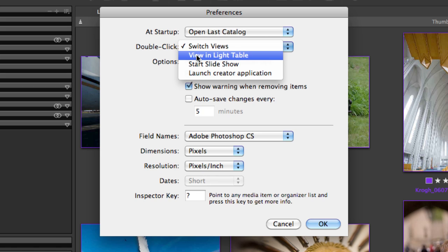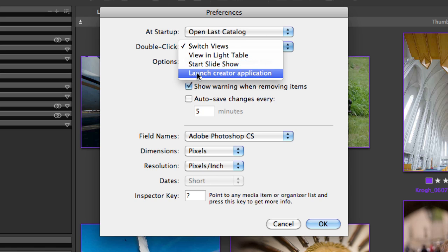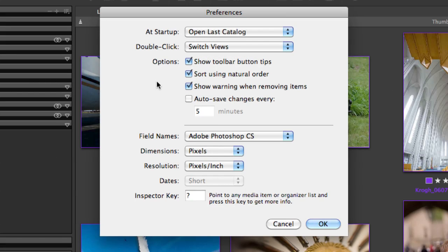Potentially, you might want to have it open the image in a light table or launch the creator application, although I believe that for most people that ends up being kind of a frustrating experience. Tool tips show you what the particular tool will do, and that's a handy thing when you're learning the program. Show warning when removing items gives you the chance to either confirm or cancel when you're going to remove an item from the catalog. The autosave item here lets you save your catalog automatically at some specified time interval.